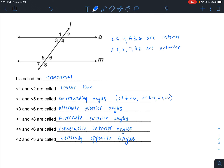So, angles 4 and 6 right here — consecutive interior angles. Like I said before, people call them different names, so we could also call this the same-side interior angles. Yeah, you can use them interchangeably.